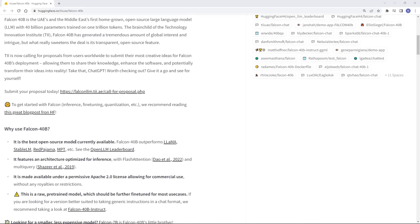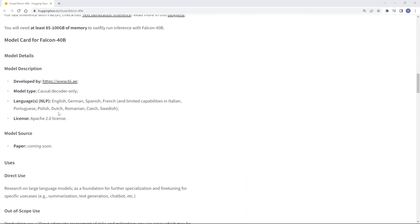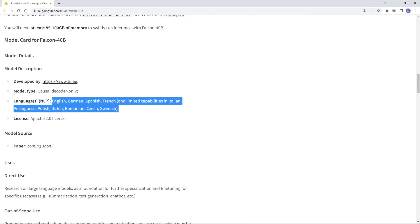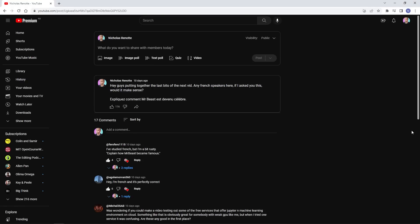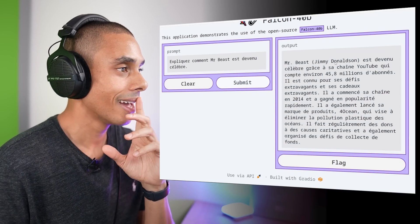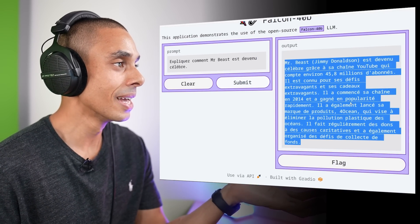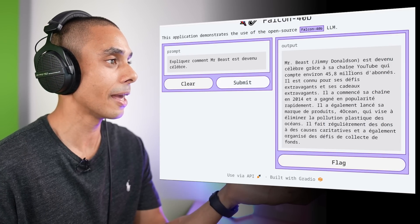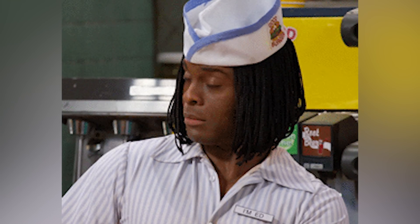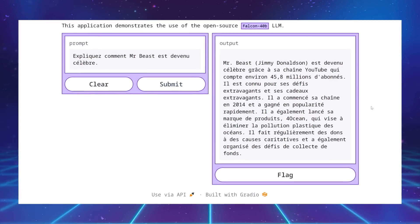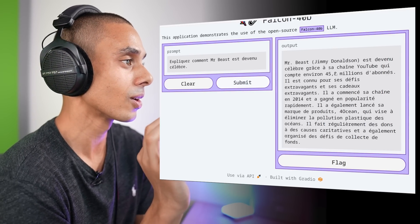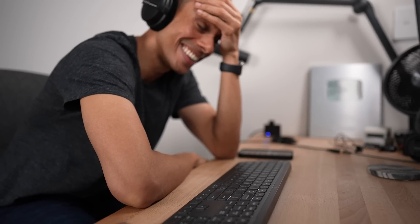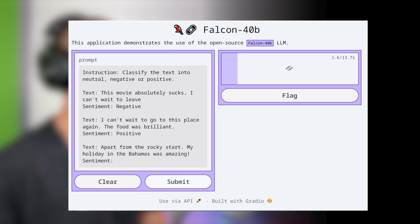One unique feature of Falcon 40B is that it was also trained on German, Spanish, French, Italian, Portuguese, Polish, Dutch, Romanian, Czech, and Swedish texts — though it's still predominantly trained in English. I asked the community to translate the MrBeast question into French, and asking it to Falcon 40B we get a coherent response: 'MrBeast, Jimmy Donaldson, est devenu célèbre grâce à...' — my French still needs a little bit of work. I'm going to say that's a 5 out of 5 for Q&A. What about sentiment? Interestingly, the model returns mixed as the sentiment — whilst I wouldn't disagree, we really wanted neutral, negative, or positive. Three and a half stars.